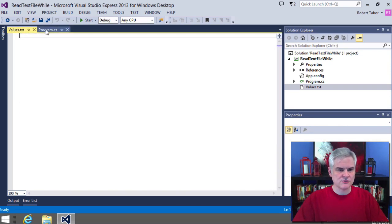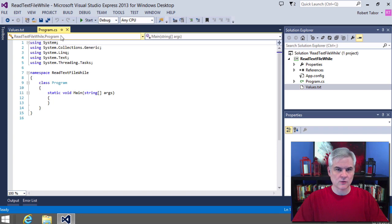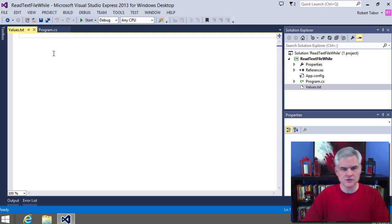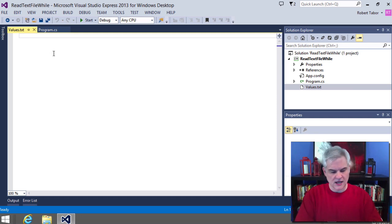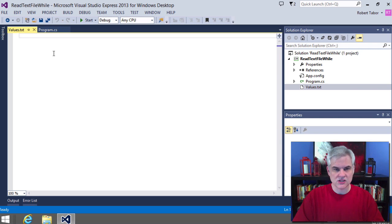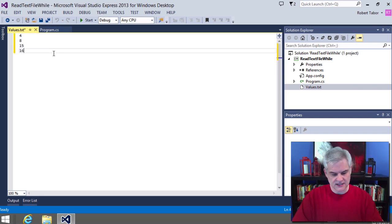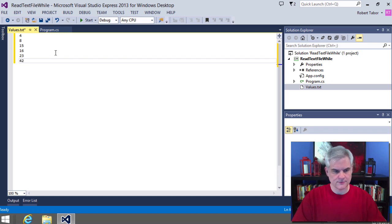Now I have two tabs open: the program.cs file where we've been doing all of our work up to this point, and then the values.txt file. In this file, I want to put some numbers in each line: 4, 2, 3, 8, 15, 16, 23, and 42. I'm going to click Save All.